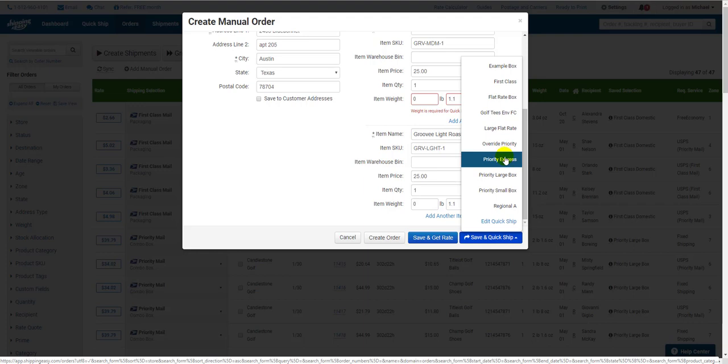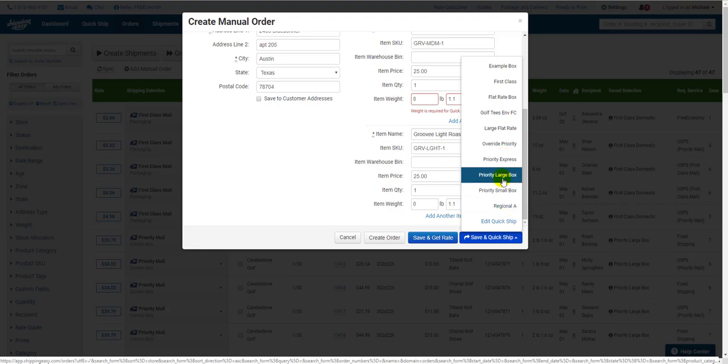you must ensure that the weight above is not set to zero unless you're using a package that does not require a weight, like a flat rate option.